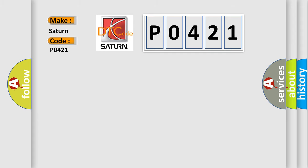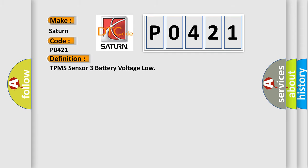The basic definition is TPMS sensor 3 battery voltage low. And now this is a short description of this DTC code.